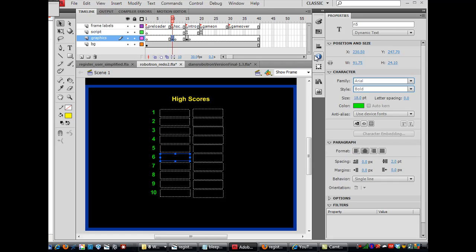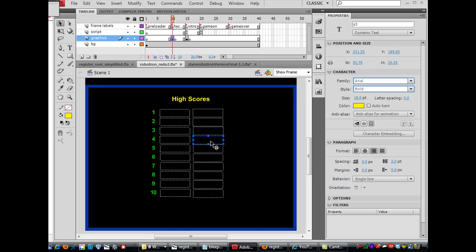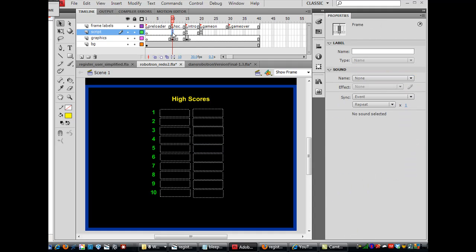So this is N0 through 9, dynamic text box, there's the name, Arial bold, all that stuff. These are aligned center, these have been set to aligned center, and the text color is green. And then on these text boxes they're also dynamic text boxes and this is where the scores will go. And this is S2, and this is S1, and this is S0, S3, S4. So anyway I've started there and I set the spacing and the alignment here and you can take a look at that.